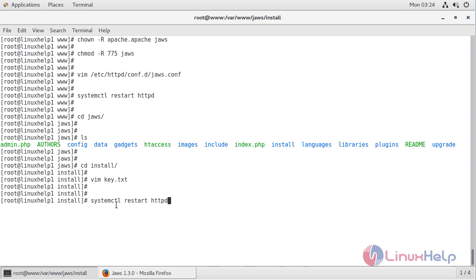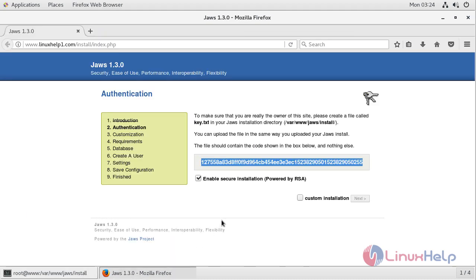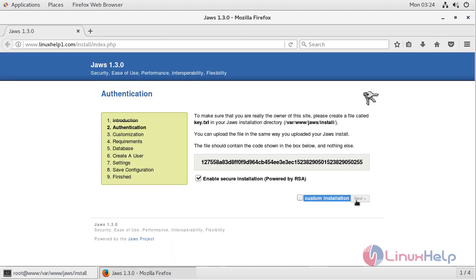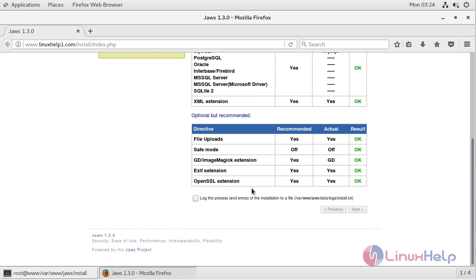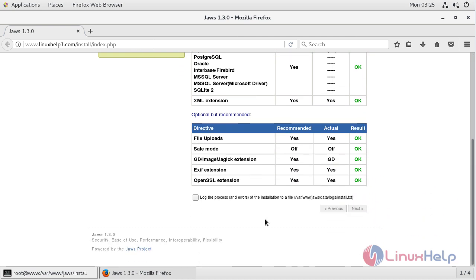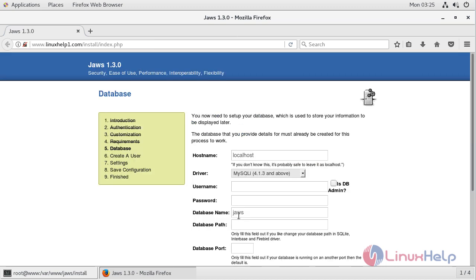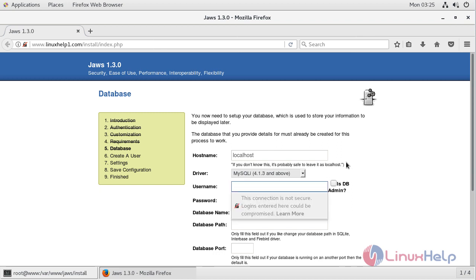Then we have to restart the httpd service. Now we have to open a browser and click next. Here we can see the server configuration environment. After checking out the configuration, we have to click next. Here it will show the database configuration. I have already created the database and database user and given privileges to access the JAWS CMS database.